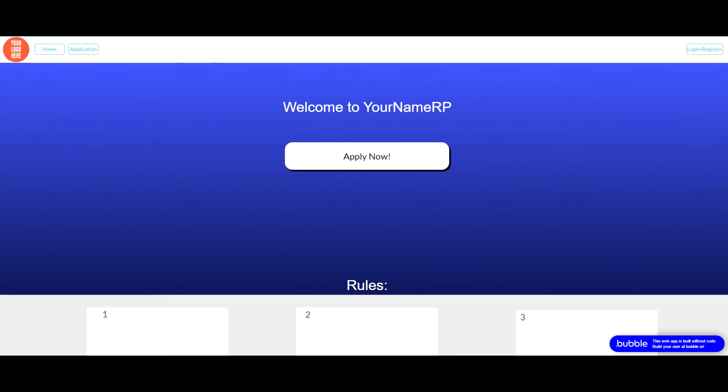This is basically an application form where you can ask me to add questions or remove them if you please, and then you can use those for people applying to your community. There is a simplistic design of an admin panel on there as well.